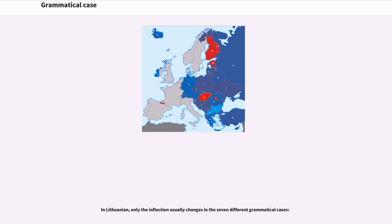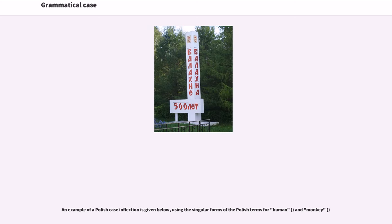In Lithuanian, only the inflection usually changes across the seven different grammatical cases. An example of a Polish case inflection is given below, using the singular forms of the Polish terms for "human" and "monkey."